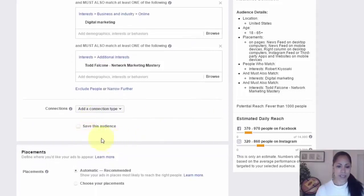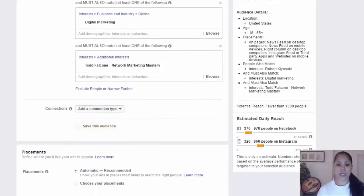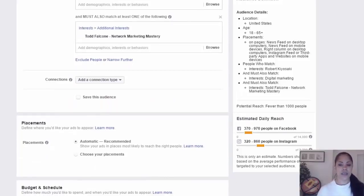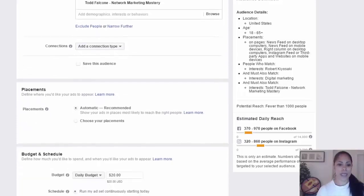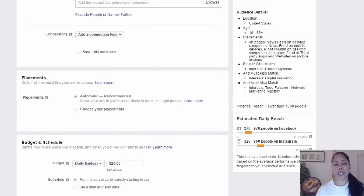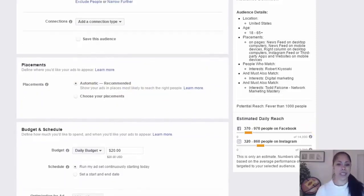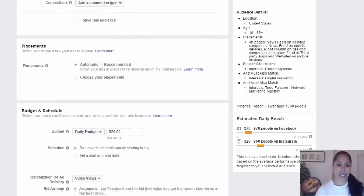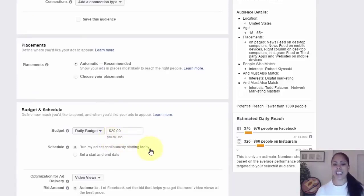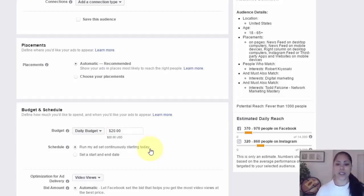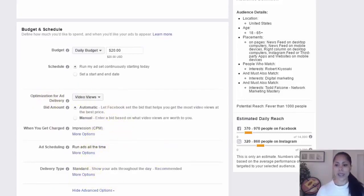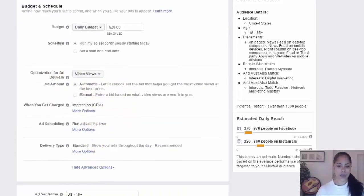I kept everything here. You can save your audience if you want to, sometimes you can do that if you want to do some sort of comparison on what audience does better than others. I kept my placement at automatic - some people say choose your own placement, but I just kept it at automatic in this instance. I kept my daily budget at $20 a day and I ran it for five days. I kept all of this, I didn't touch any of this here, and then you hit continue.